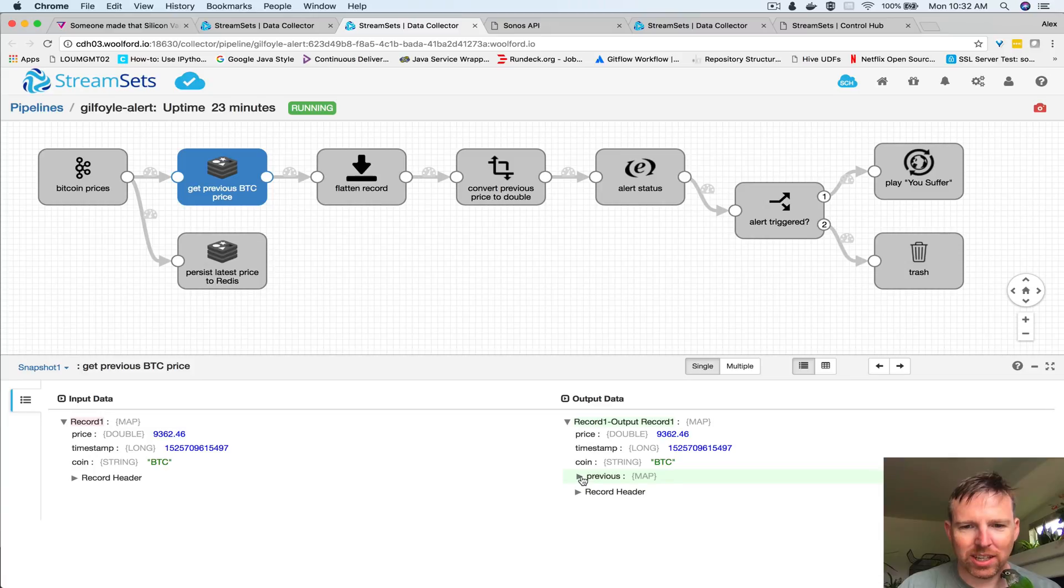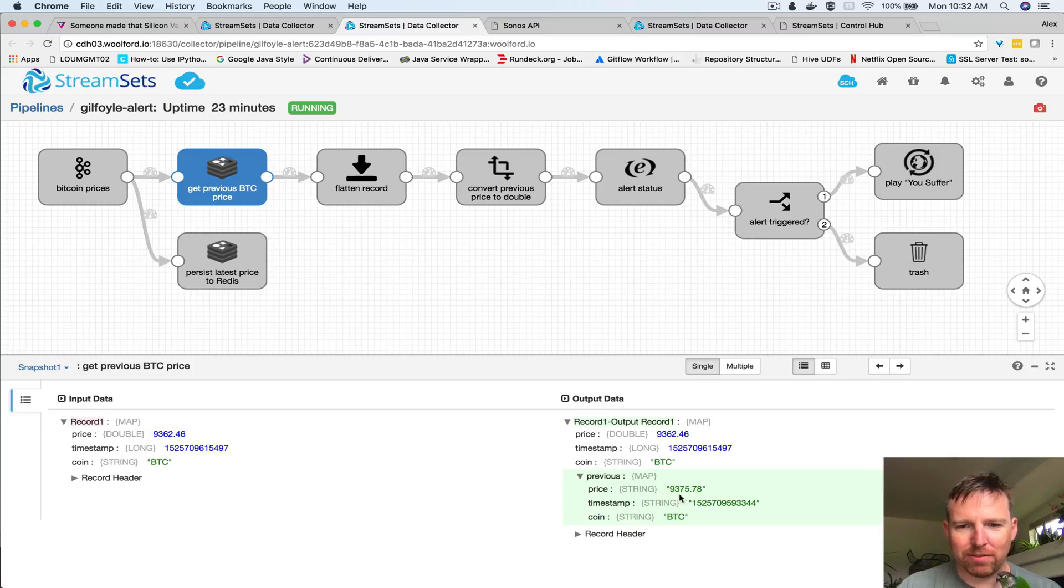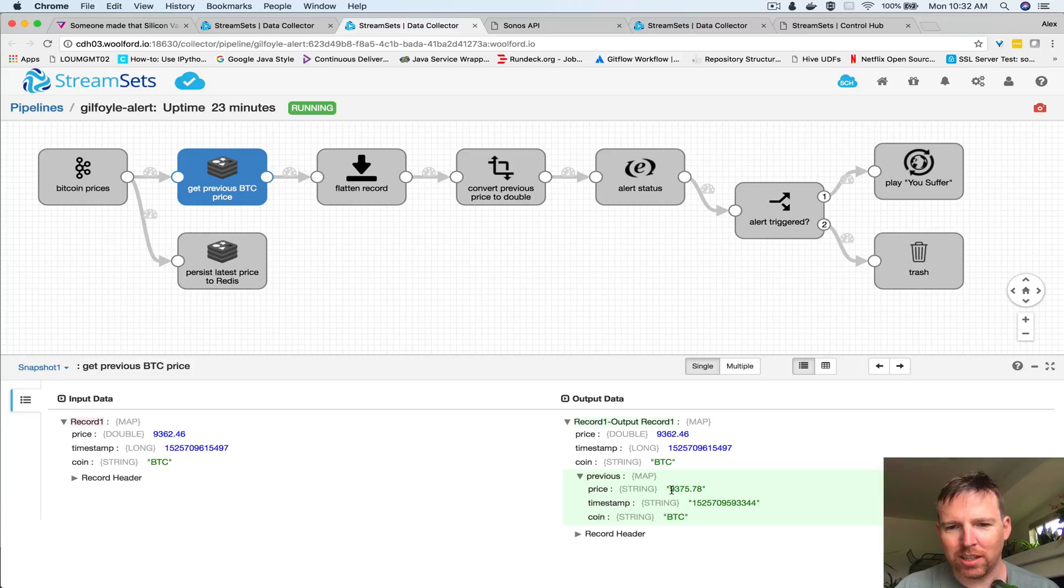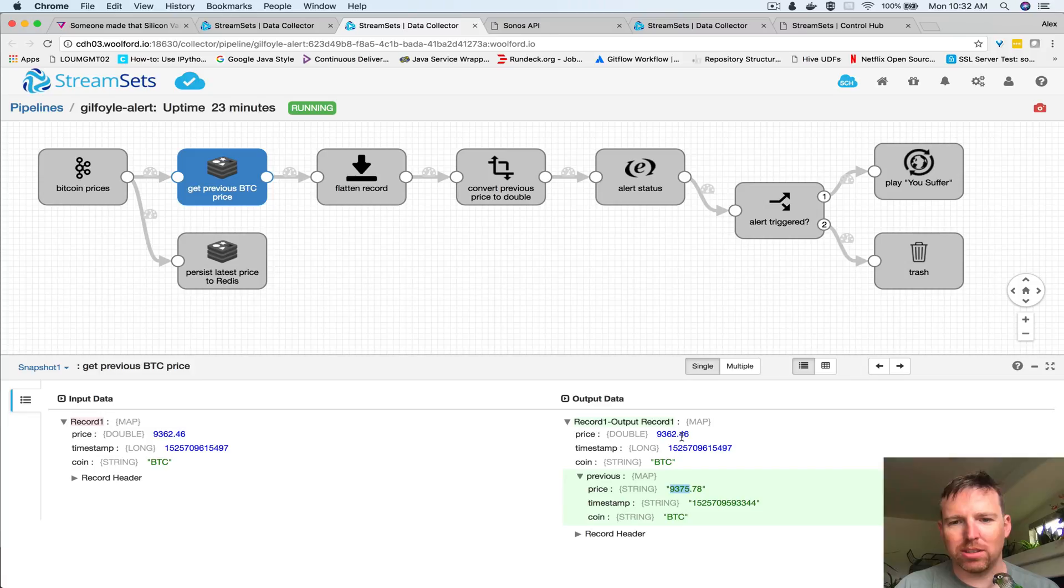It comes back as a string - 9375.78 previously and it's 9362.46 now. So we're going to flatten these out.